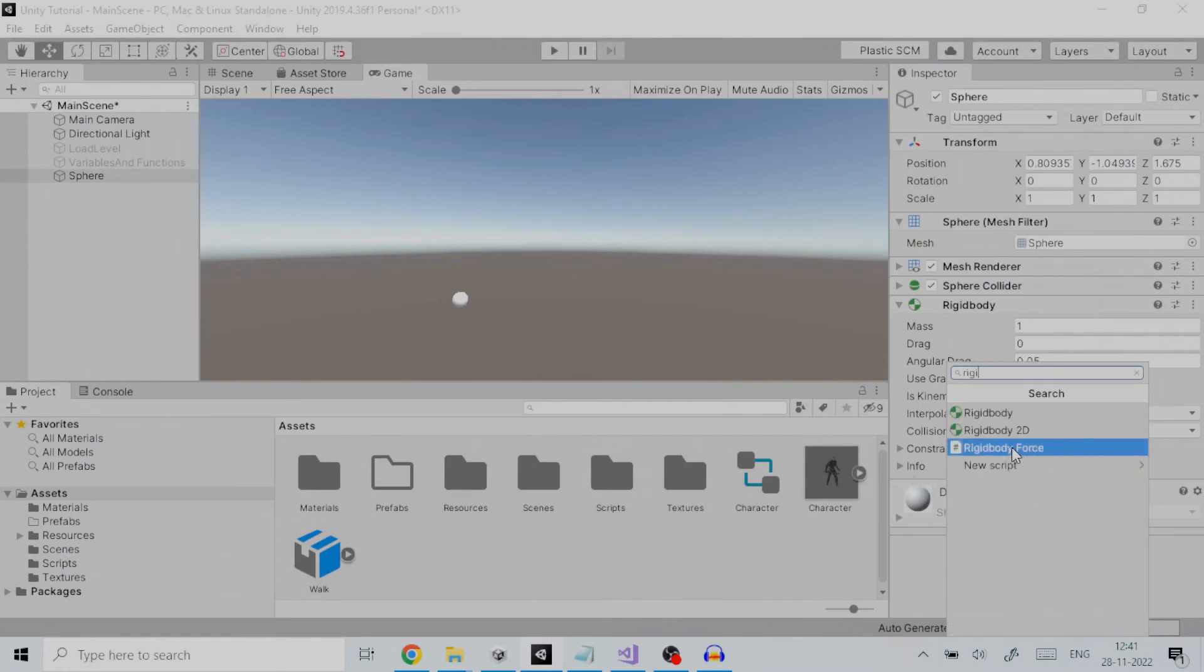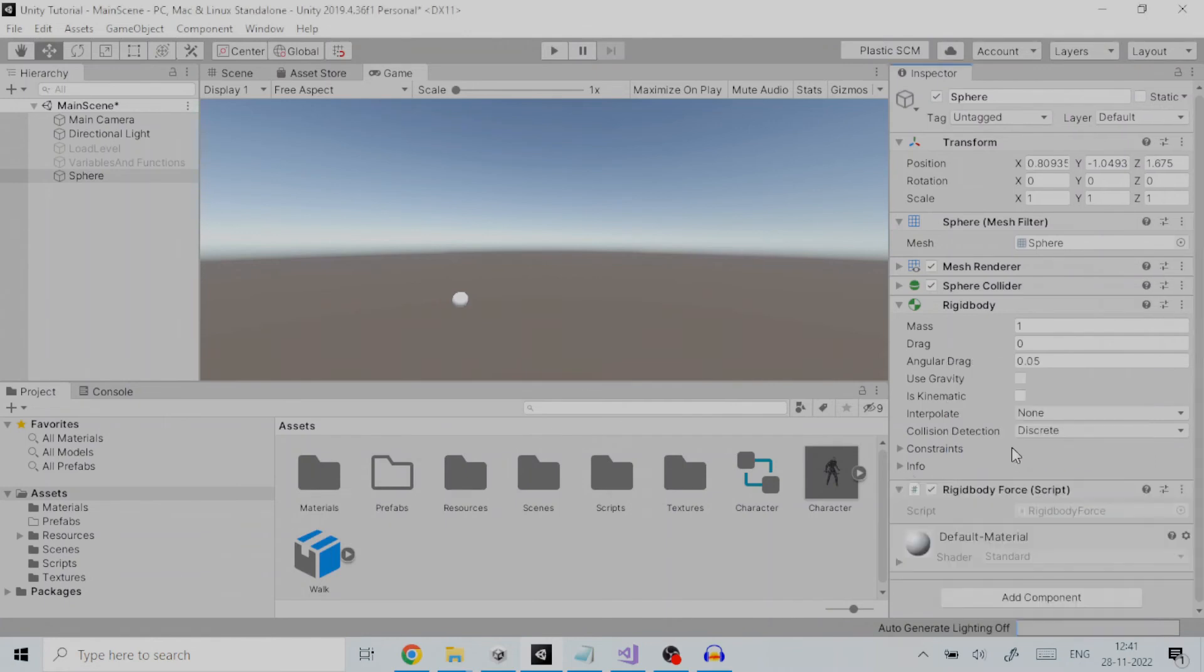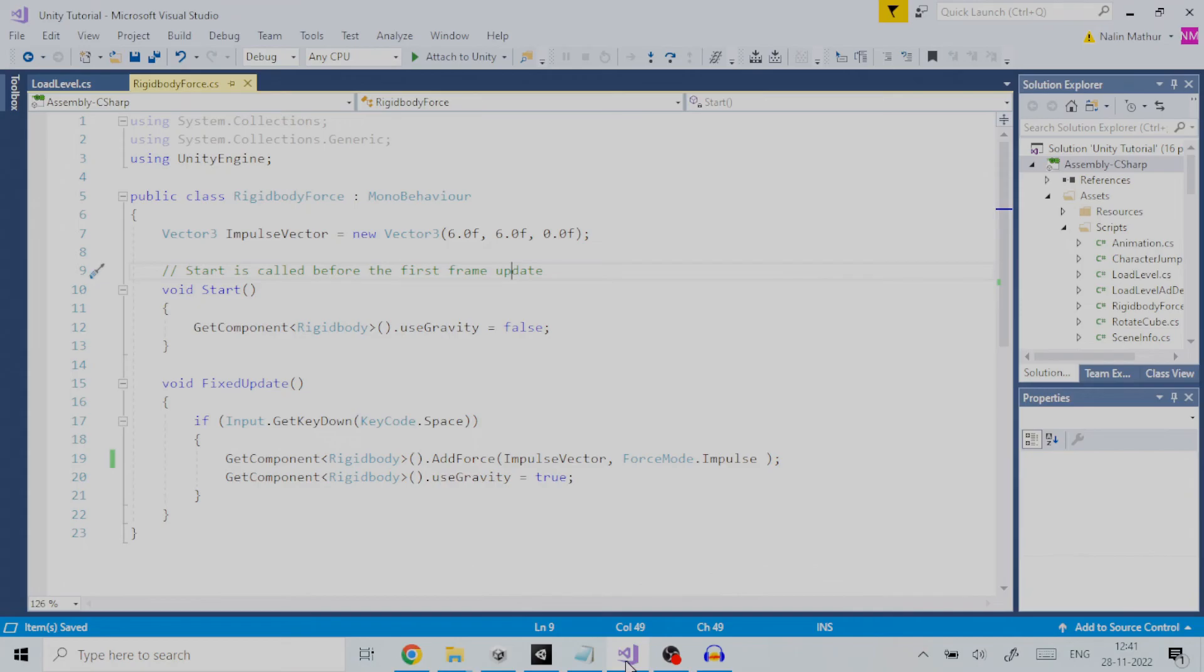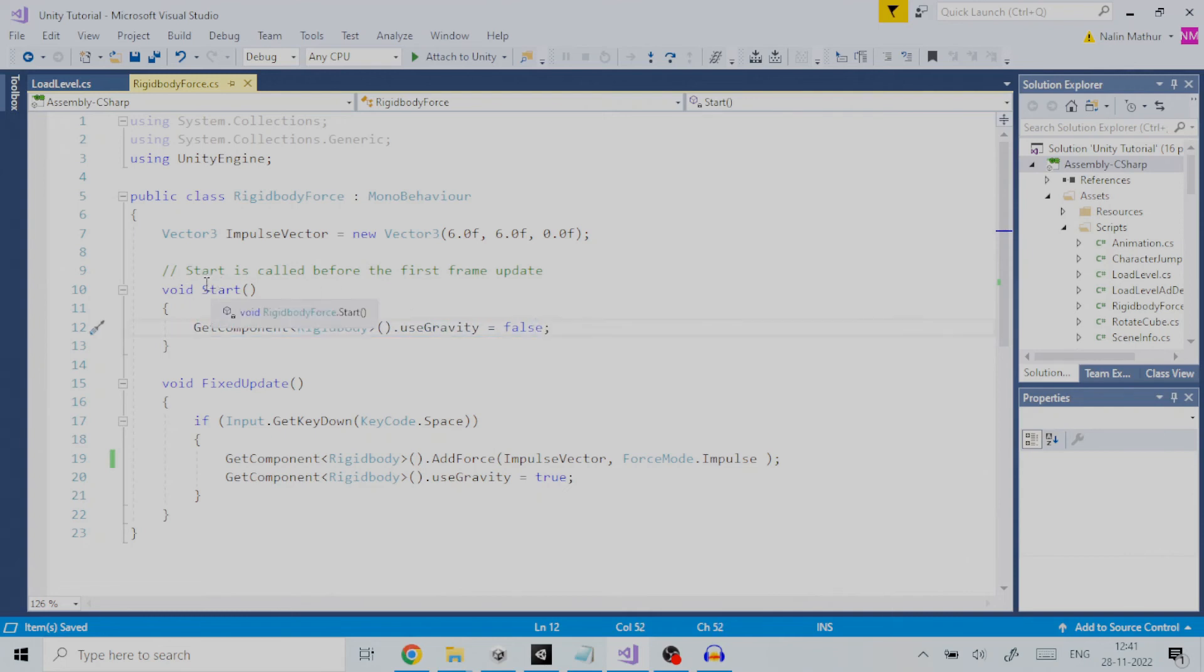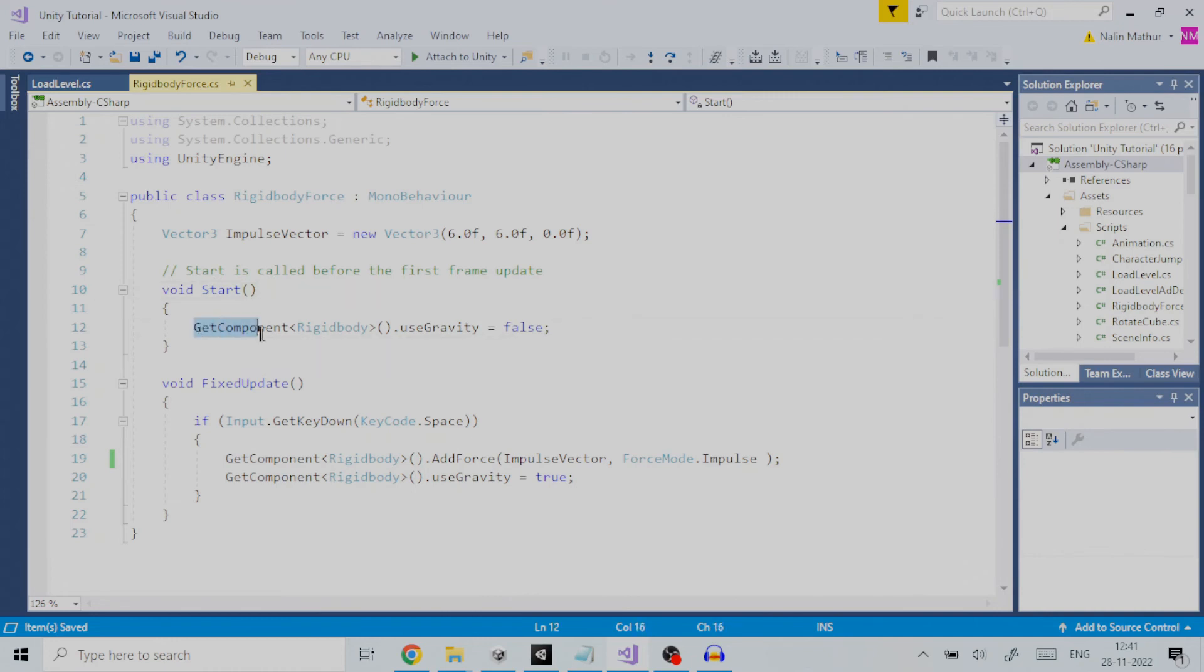Every time the script is run, we need to set the use gravity property of rigid body component to false. The start function executes once when script is run. Here we get the rigid body component like in this code and set use gravity to false.